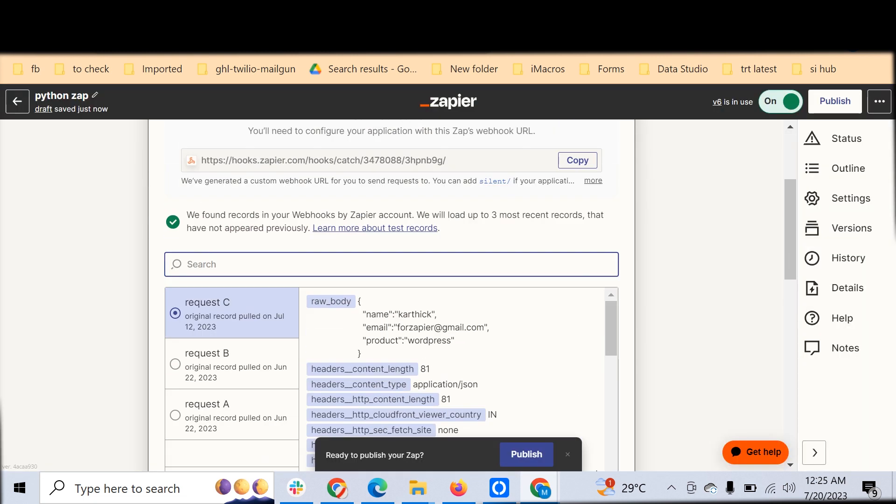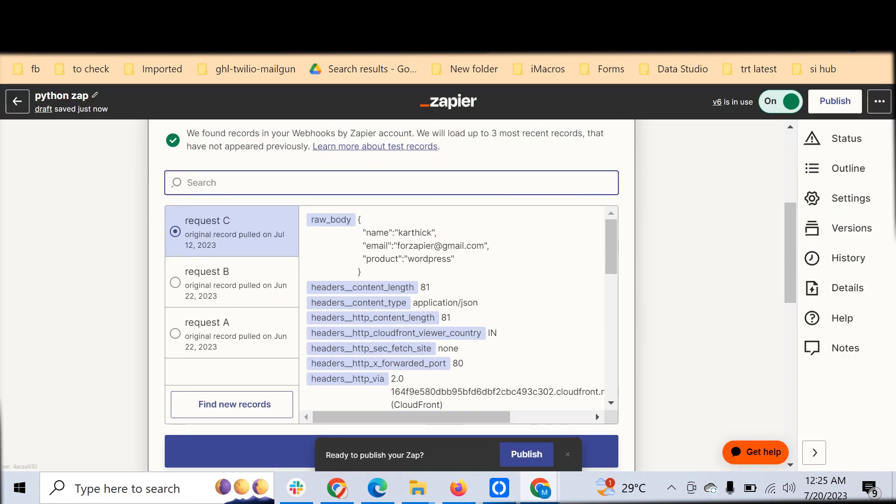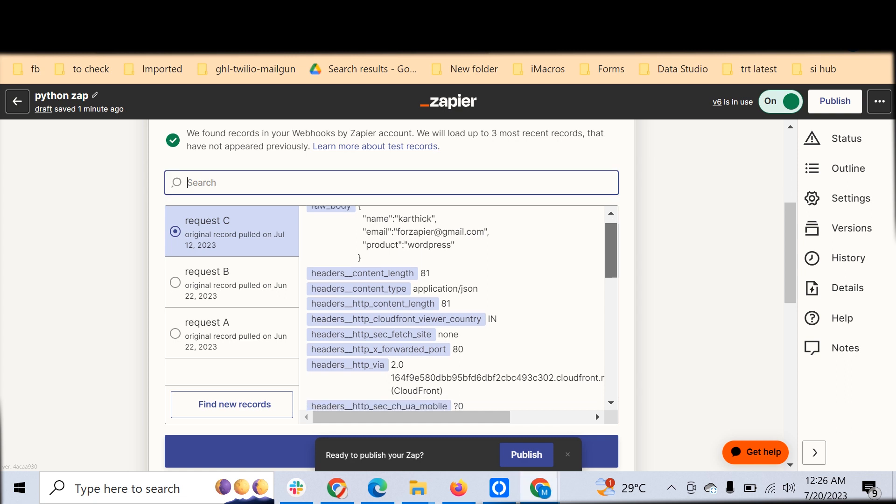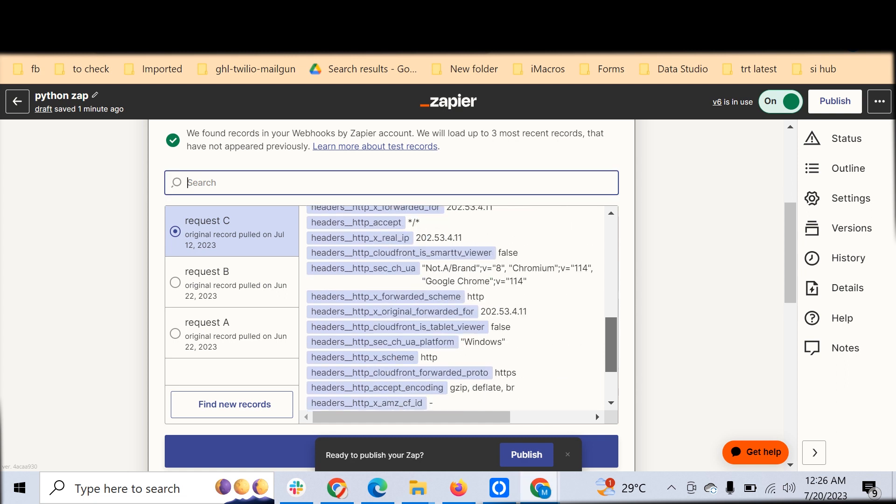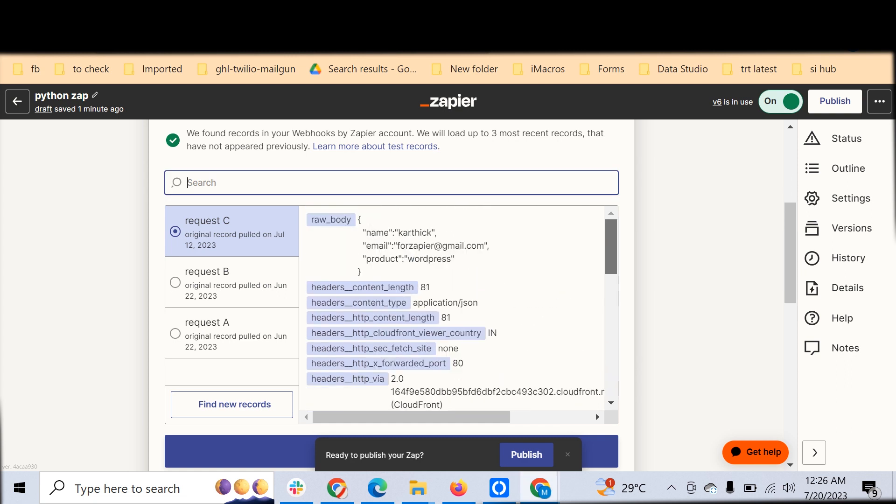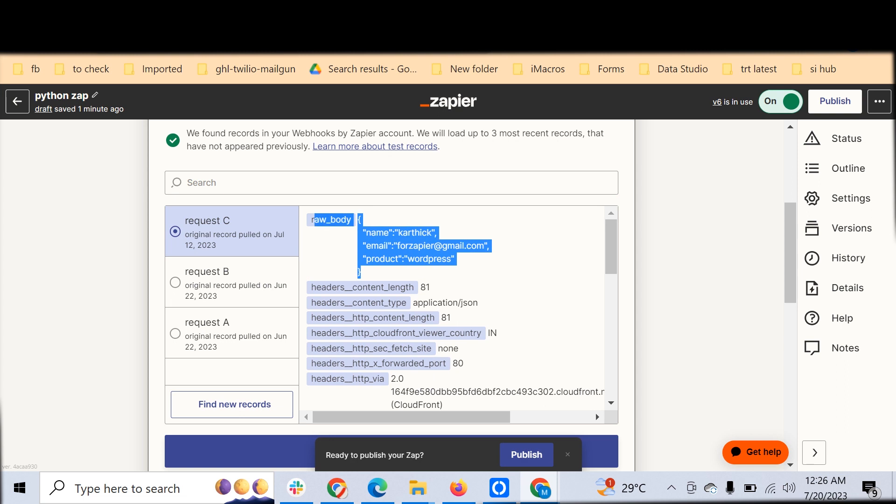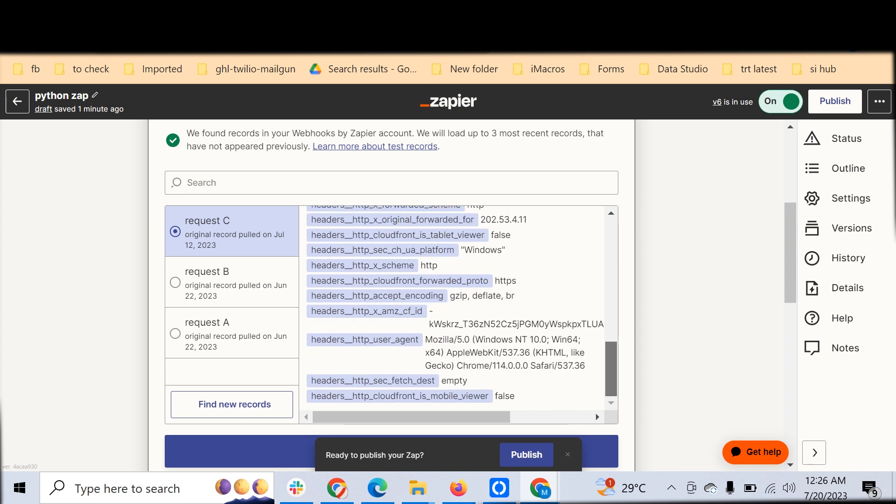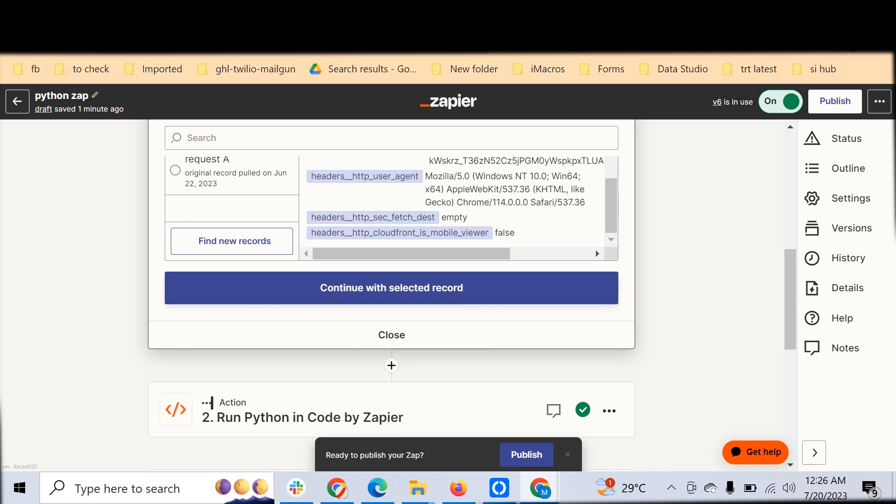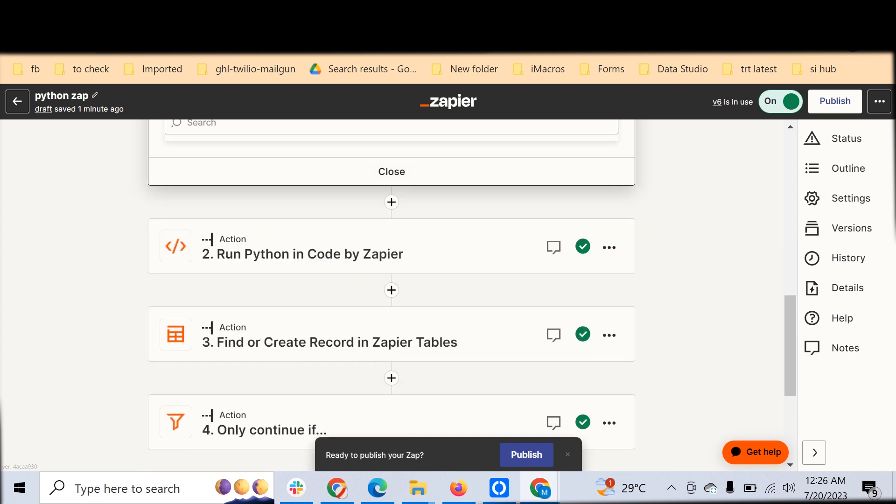Once you are done with that, we can see all the different requests we have got through this catch raw hook. This is how the raw hook is, with a simple JSON body and the headers. We are not interested in the headers here.